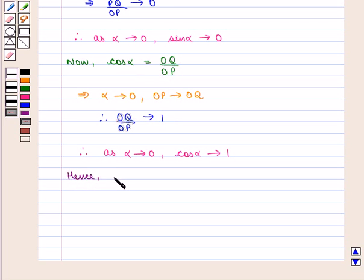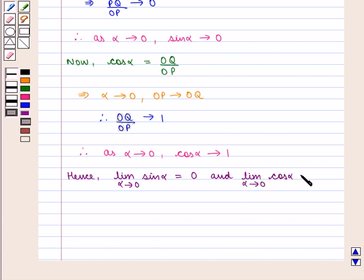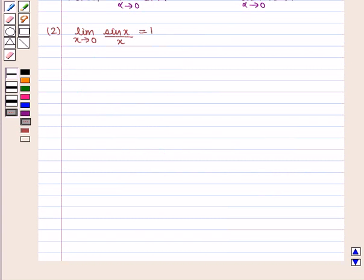Hence, limit of sin(α) as alpha tends to 0 is equal to 0. Next, we have limit of sin(x)/x as x tends to 0 is equal to 1.